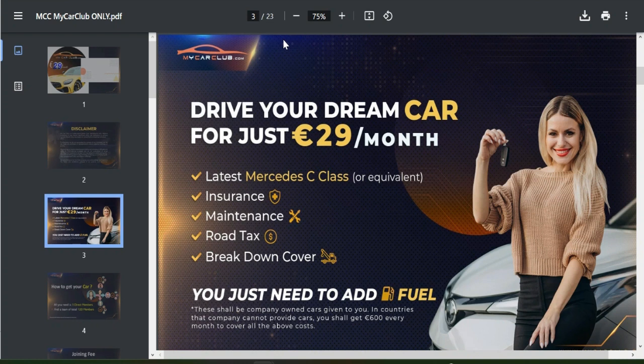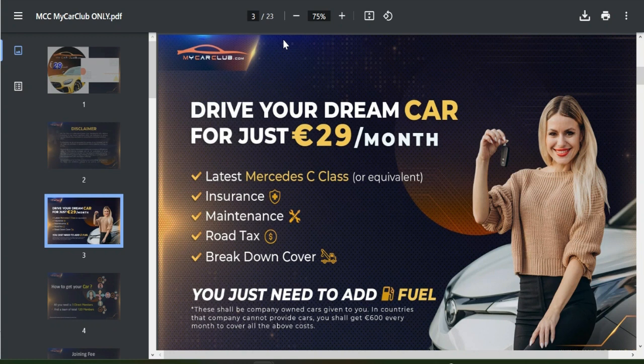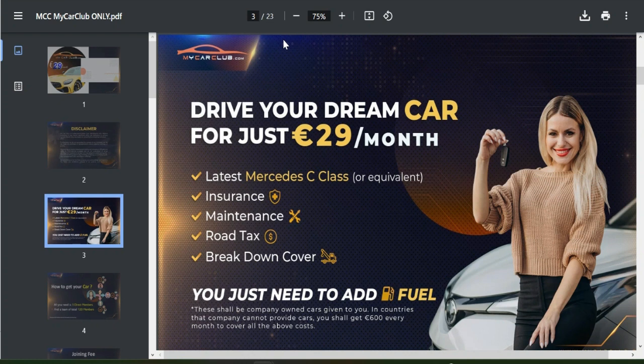In My Car Club we have two ways of registering your account. First, you can go directly to the company website and register. And two, you can register with a referral link from your upliner or your sponsor.